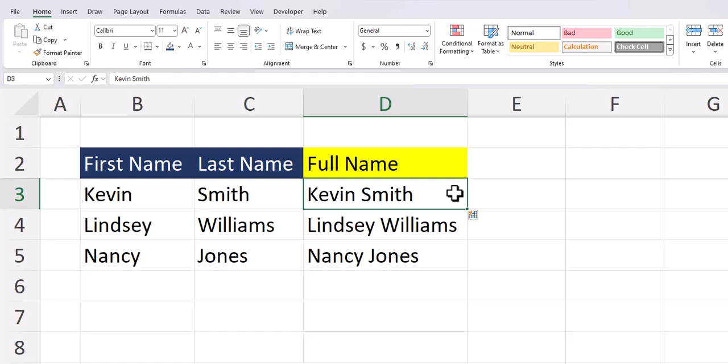Hello team and welcome to today's Excel video where I'll be sharing with you how to combine first and last names into full names, both using a dynamic formula as well as a static keyboard shortcut. Let's jump in.